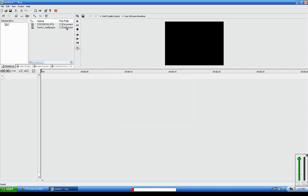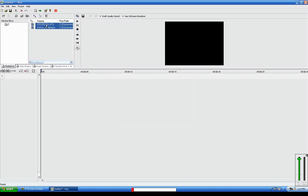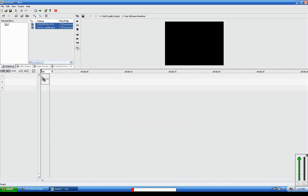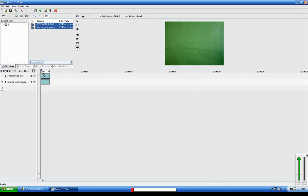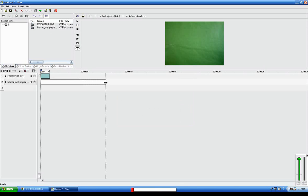In this case, this is horror wallpaper and green screen. Highlight them both and drag them down to here, this menu. And I'm going to extend this a little bit.